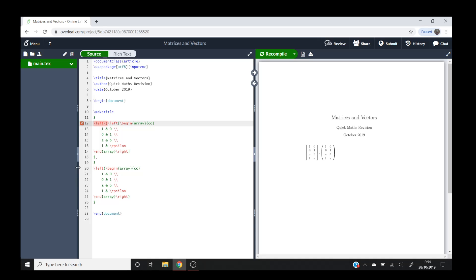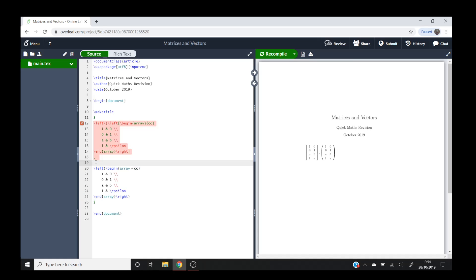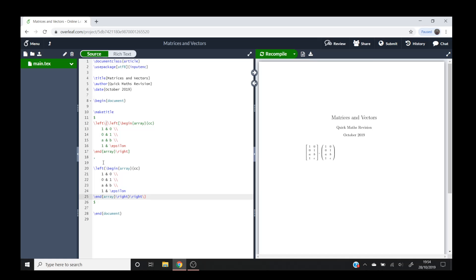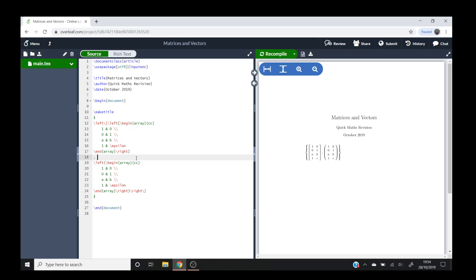I'll just have to make sure my dollar signs don't mess everything up, and then I'll have to do backslash right and backslash curly bracket. So now I'll get rid of them. There you go. So I've got my set brackets around my two matrices here.